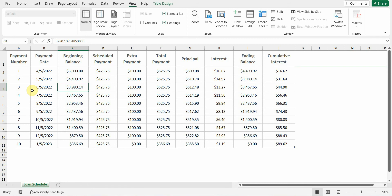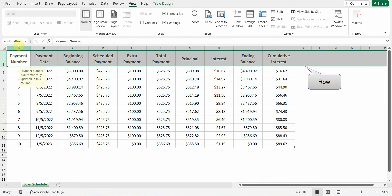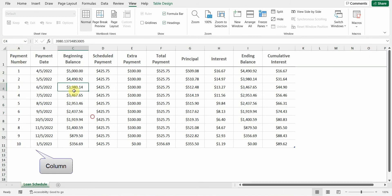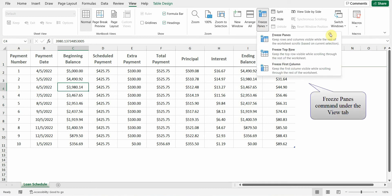How to Freeze Rows and Columns in Excel. The aim of this tutorial is to show how to freeze rows, columns, or both together to keep them visible while navigating to another area of the worksheet. This can be easily done by using the Freeze Panes command under the View tab.